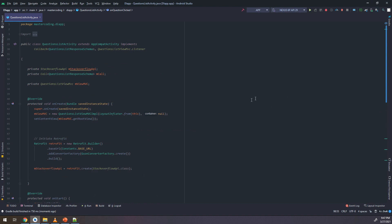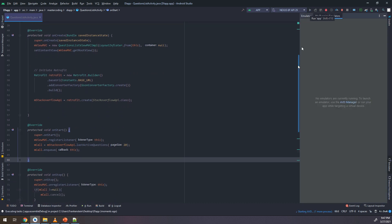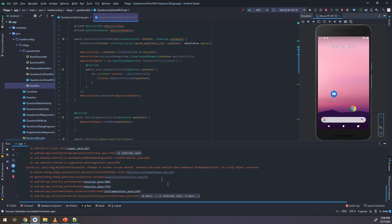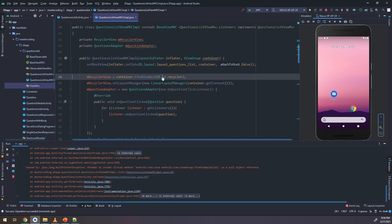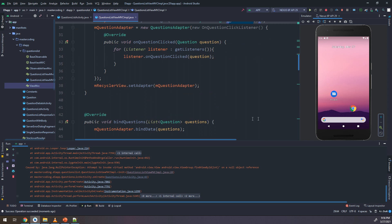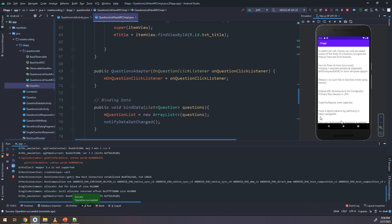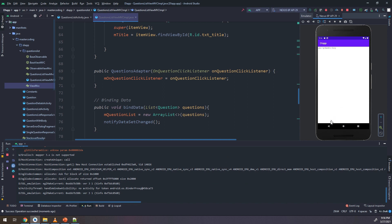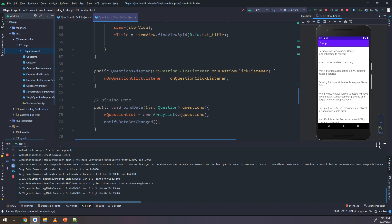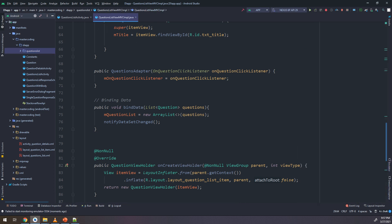Our main activity code is now much cleaner. Let's run and see the results. The app crashes — we look at the error and see there is an error in the questions list. We created a findViewByID method and don't need to use the container for it, so I will remove that and it should work fine. There we go — our application is running correctly.